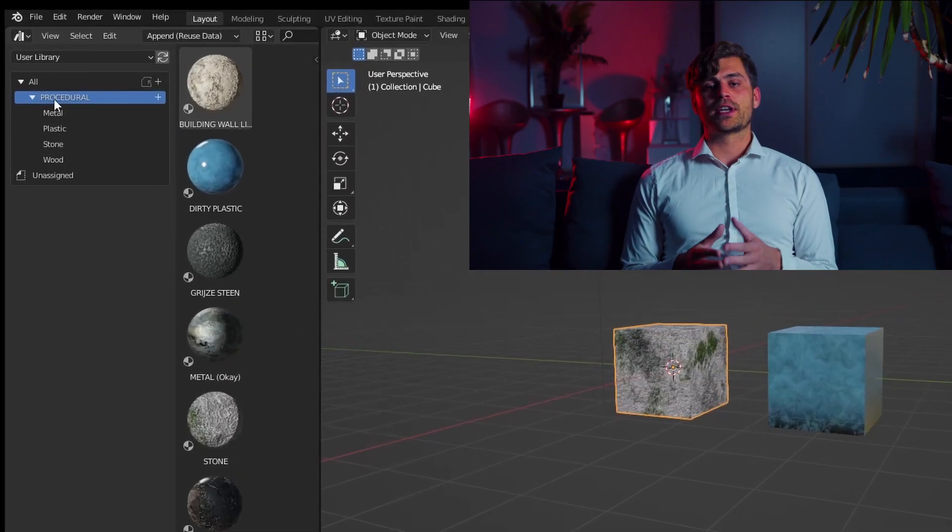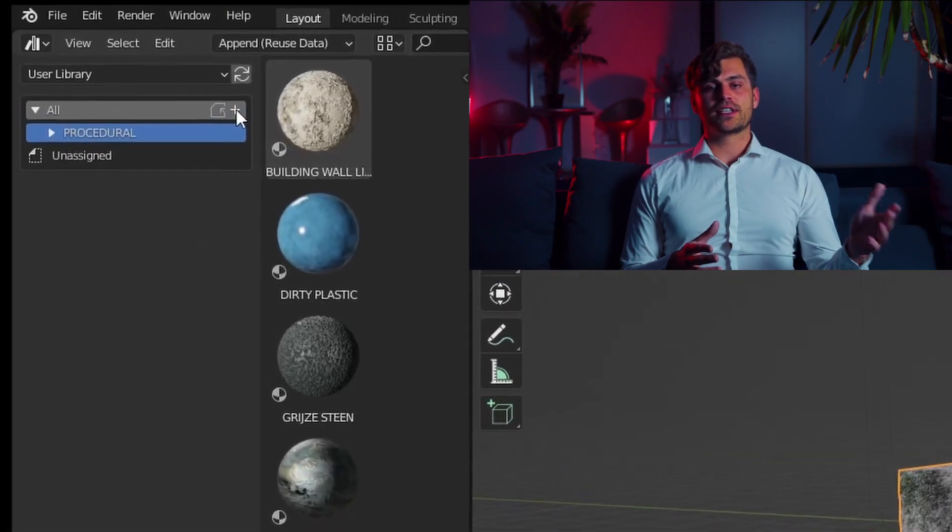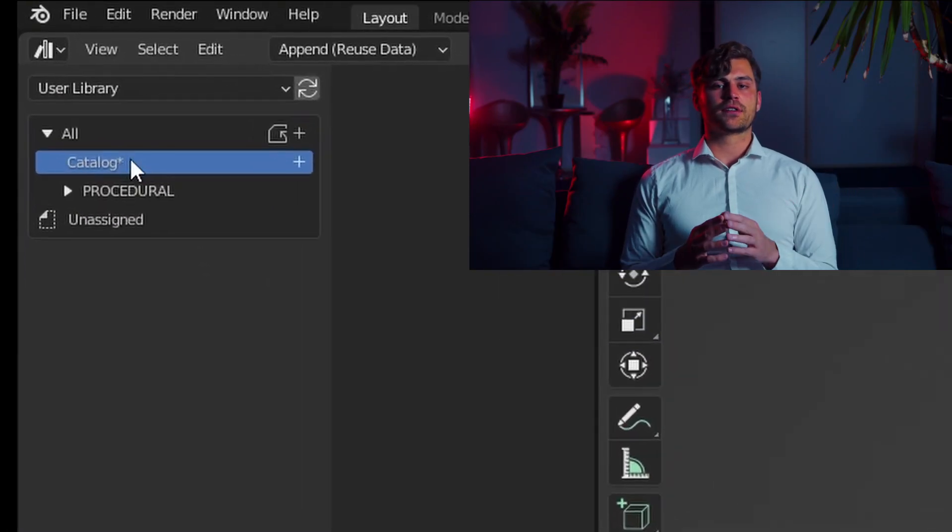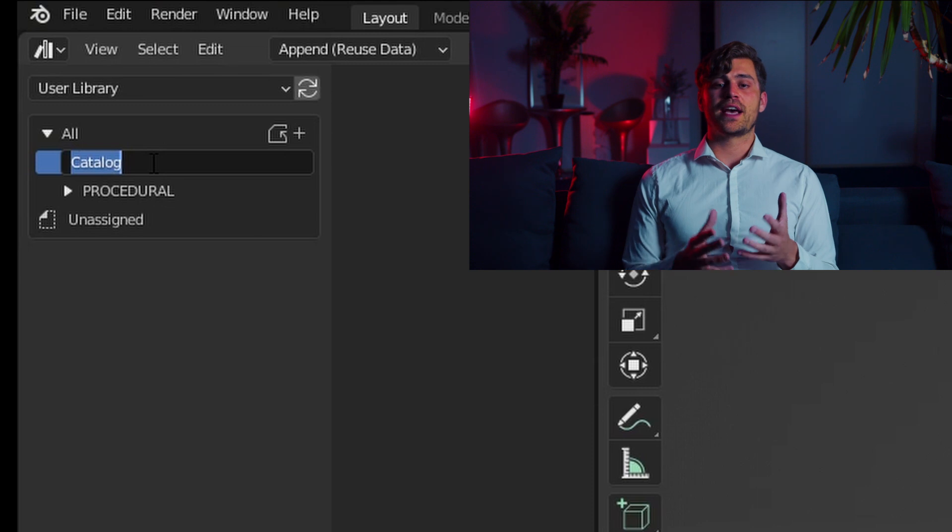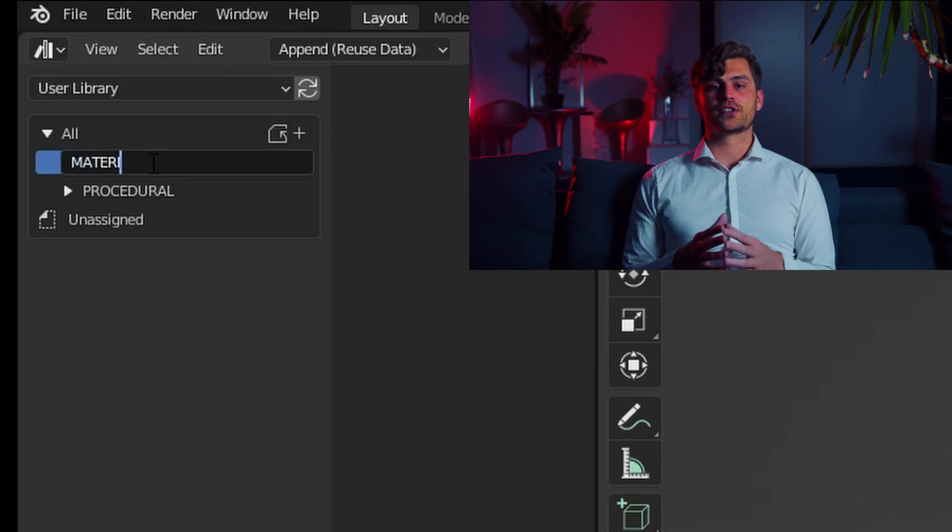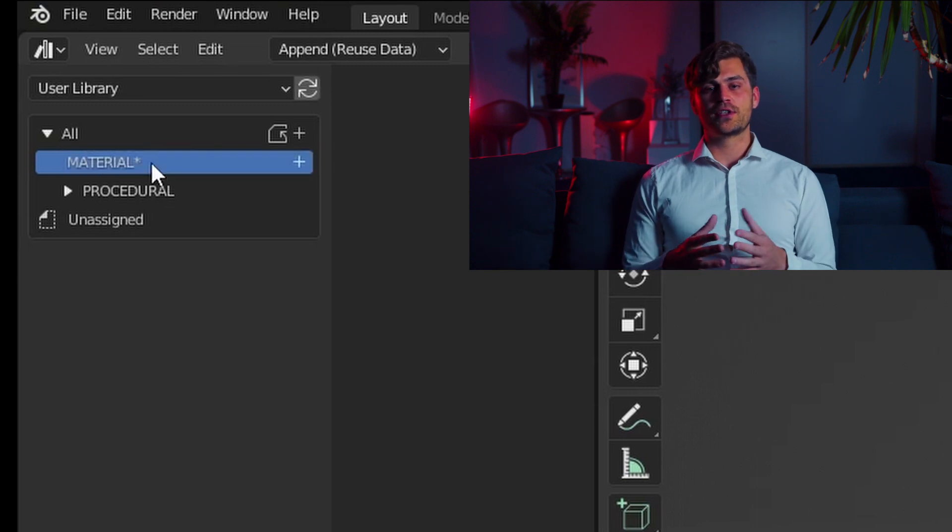If you want to, you can go back to the original blend file in which the materials are stored. And there we can press on this little map icon and it will create a new folder so we can actually organize our assets, which comes in very handy.